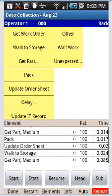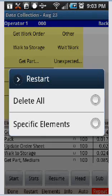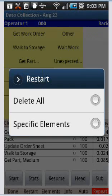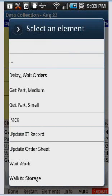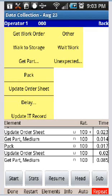So for instance, there's a walk to storage right here, 0.024. I can go to restart, I can say specific elements, and I can say walk to storage here, and now it's gone.